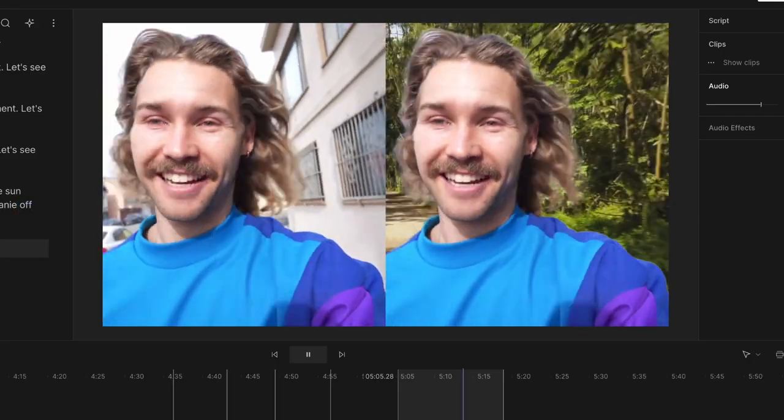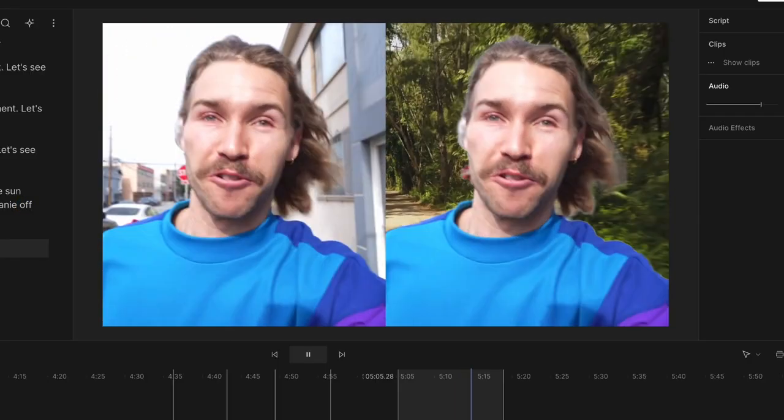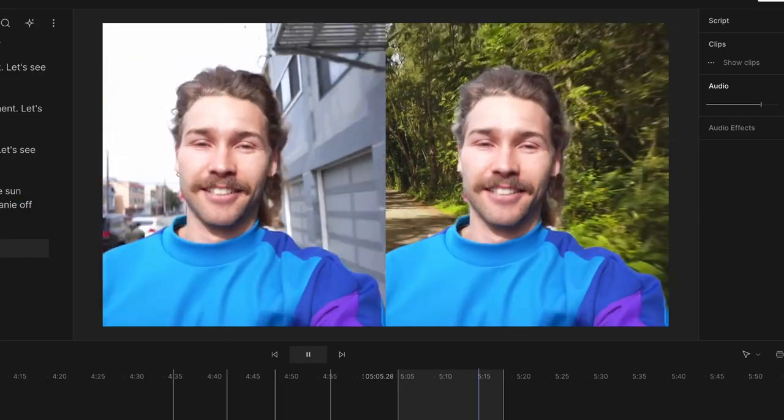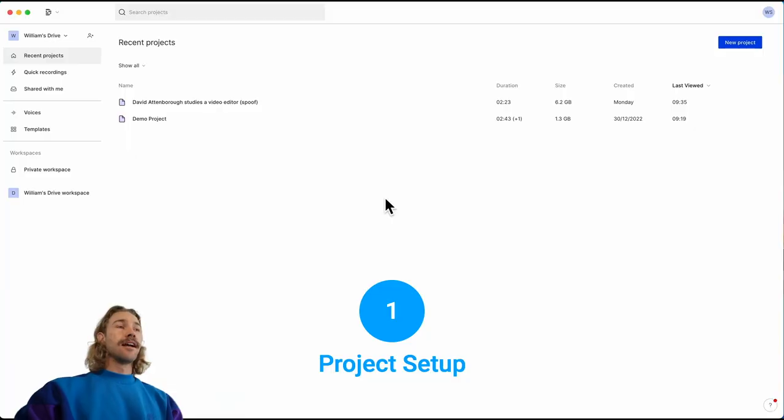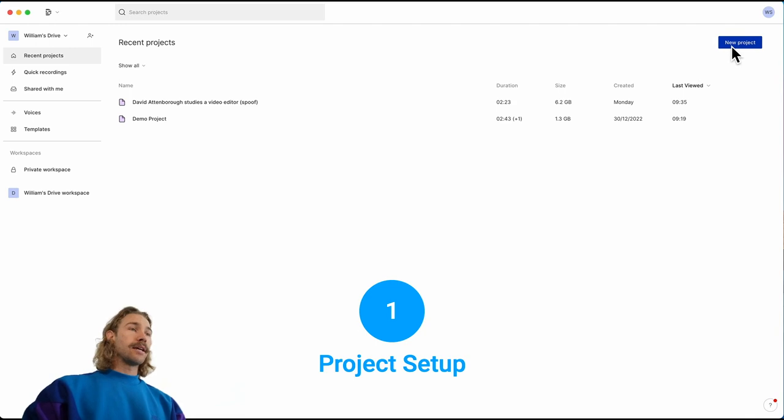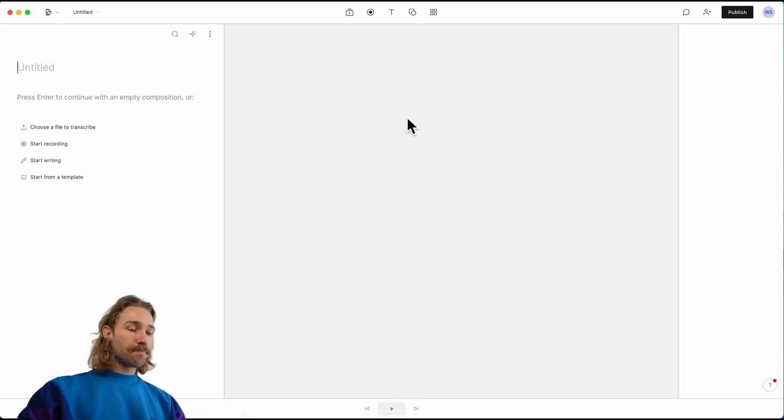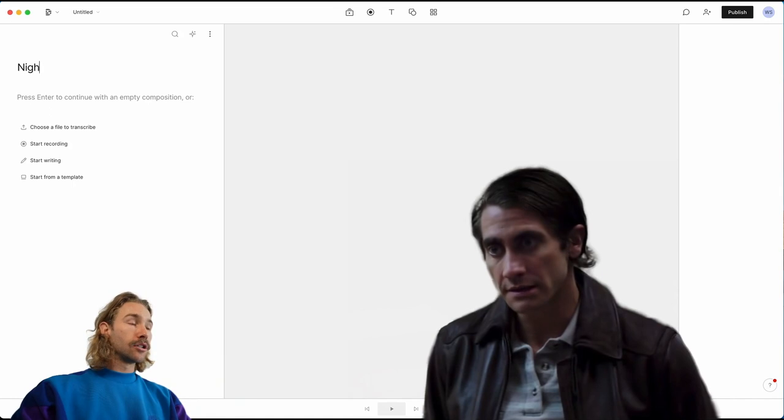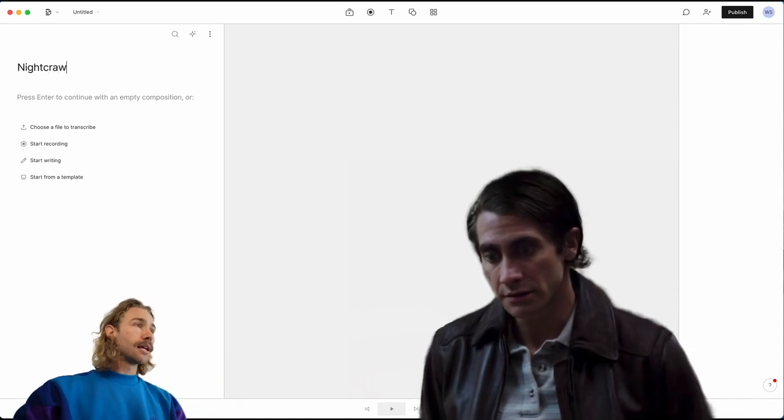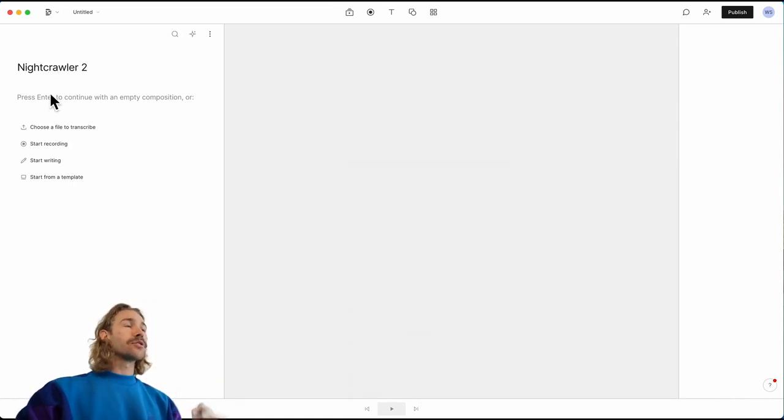And see how this superpower performs in the wild. Without further ado, let's dive into it. Let's create a new project. We will give this project a name—let's say Nightcrawler2—and now we'll choose files that we want to add to this project.